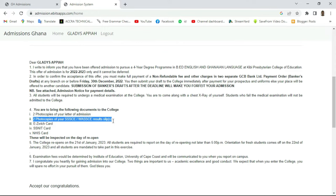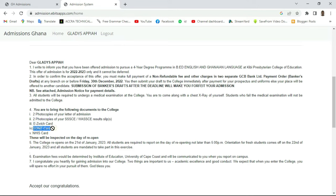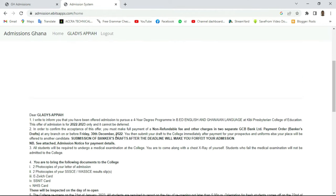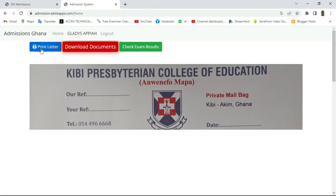Regarding the E-Zwich card and NHIS card: E-Zwich and SNIT card are optional — if you don't have them, the school will sort it out for you. However, the NHIS card is mandatory, so if you don't have one, go and get it now. The reopening date for College of Education in Ghana for 2022/2023 will be 21st of January 2023.